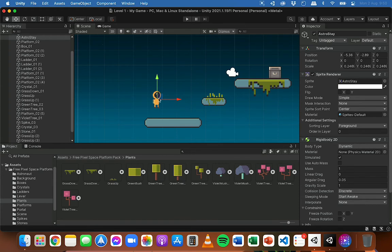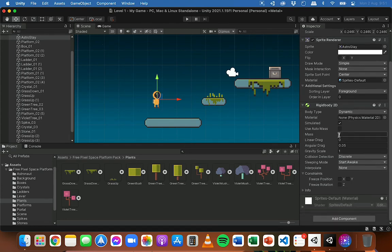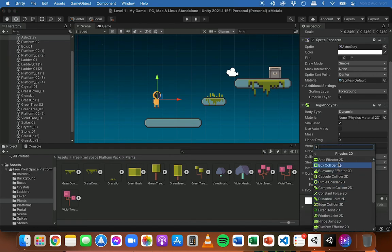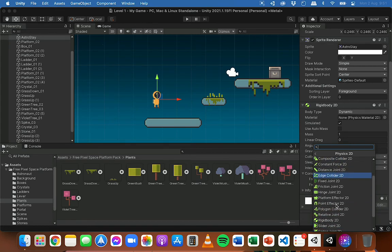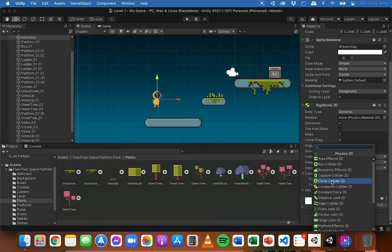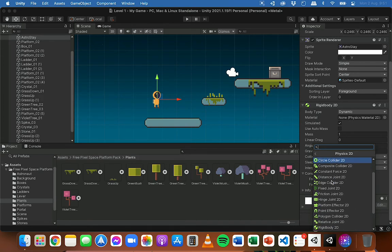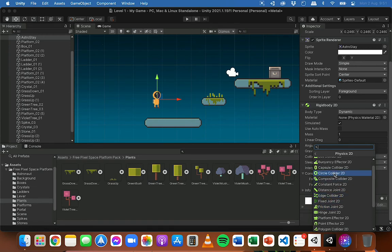We'll need to add a collider to both the player object and to the platform — and any other platforms we want the player to be able to land on or hit. On the player object, I'm going to go to Add Component, Physics 2D, and add a collider. There are quite a few different colliders to choose from: box collider, capsule collider, circle collider, edge collider, and polygon collider. It depends on what shapes you're working with — if this player was a ball, we'd add a circle collider; if it was a boxy or square shape, we might add a box collider.